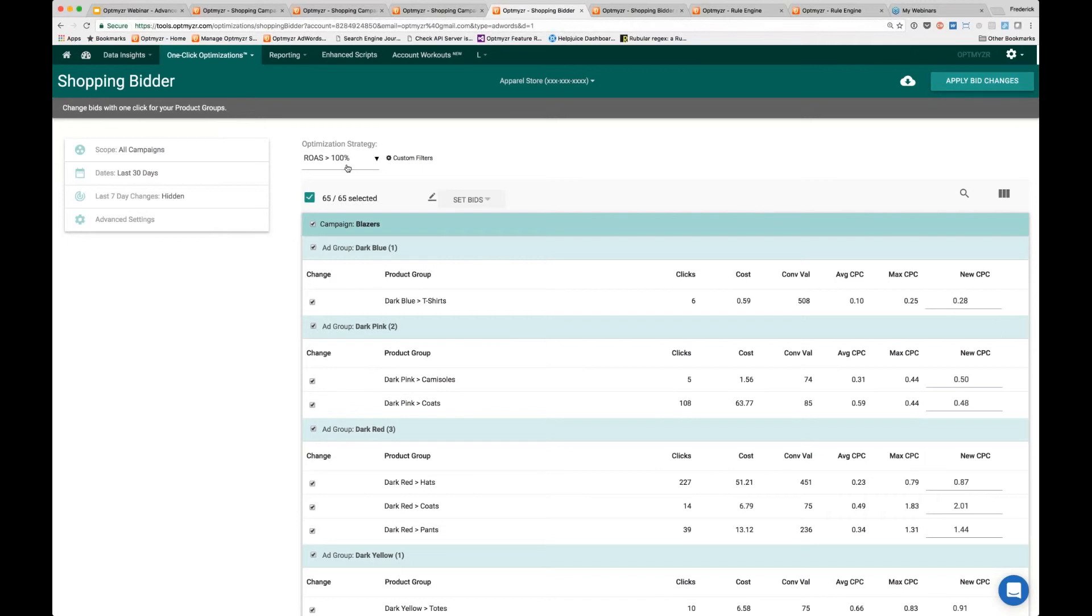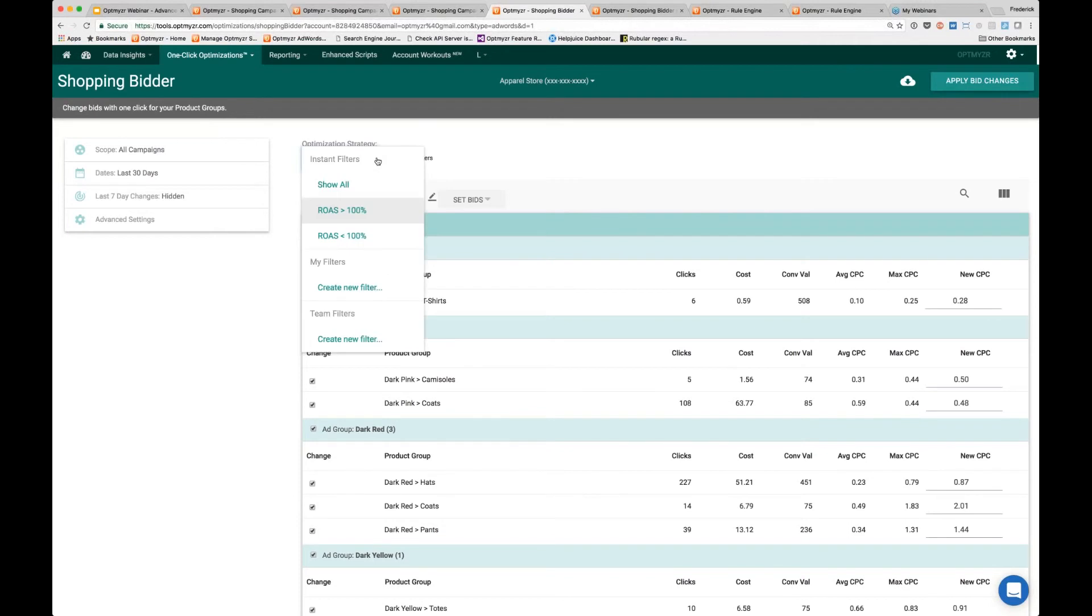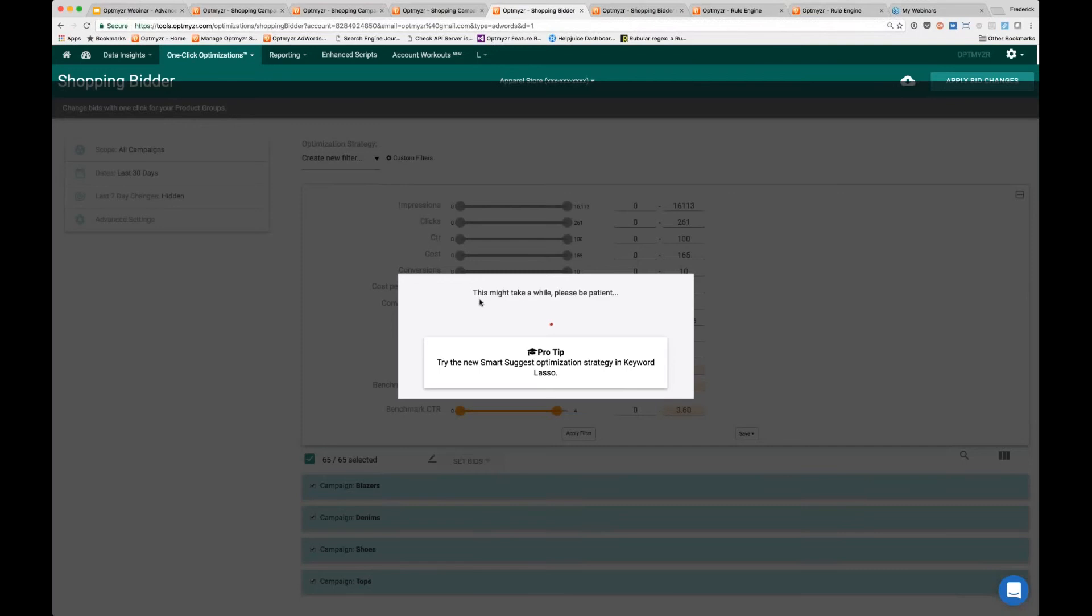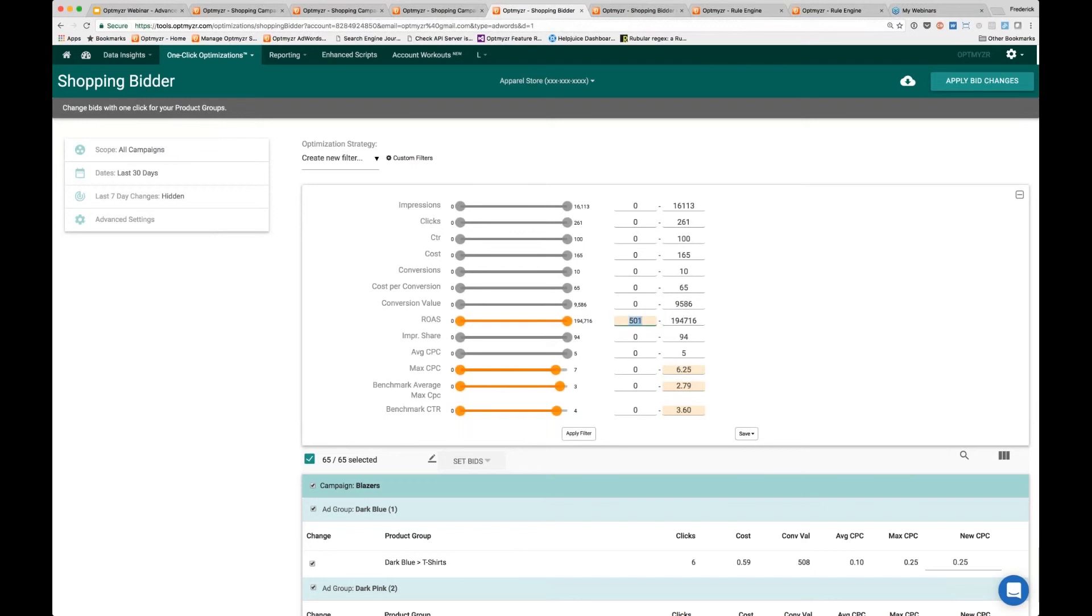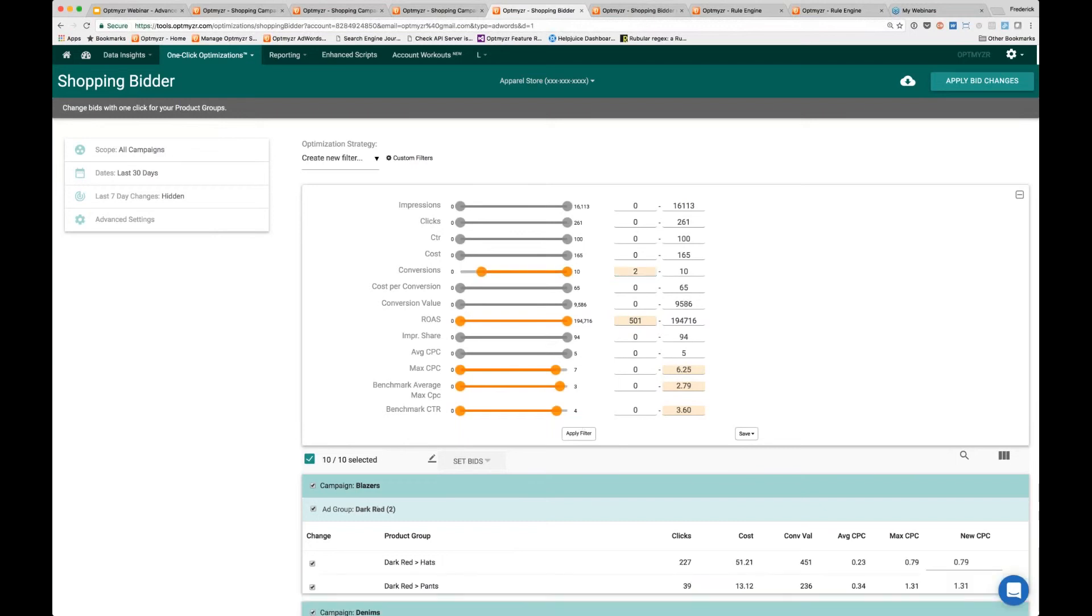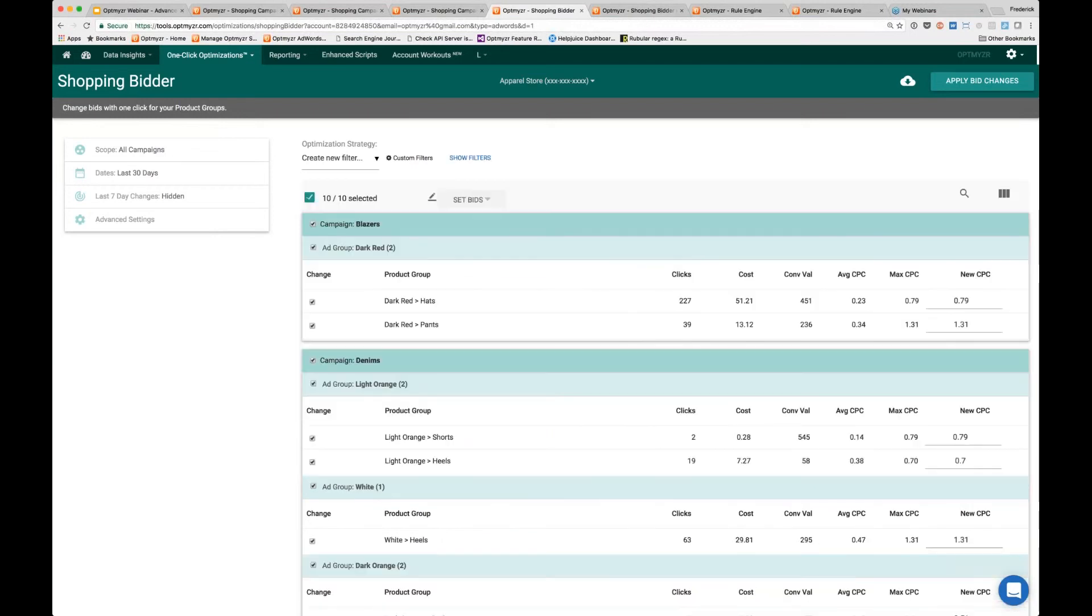You might say return on ad spend greater than 100% is not actually what I care about. I want to have a return on ad spend that's at least 500%. So you open up your custom filters and set it to 501%. By the way, the ranges you see in here—this is the upper bound. We have a fantastic ROAS. Let's also make sure that's based on at least two conversions, so let me apply that filter.